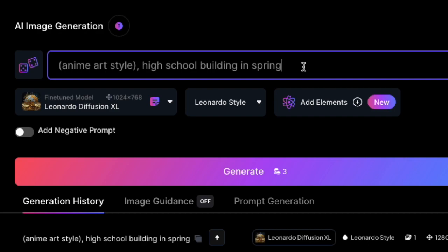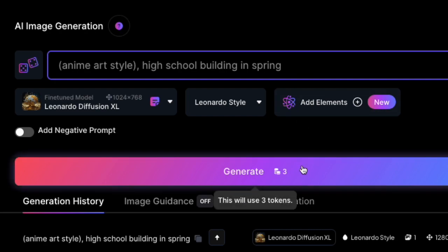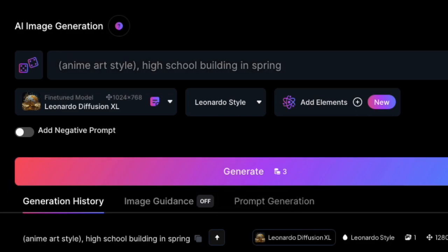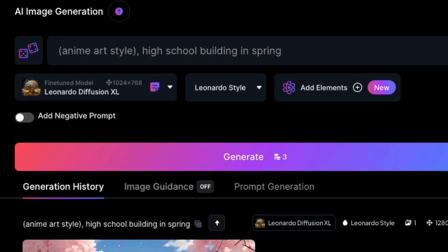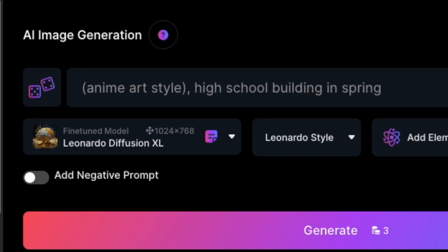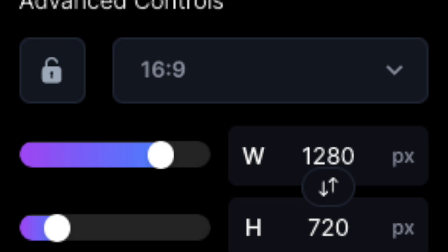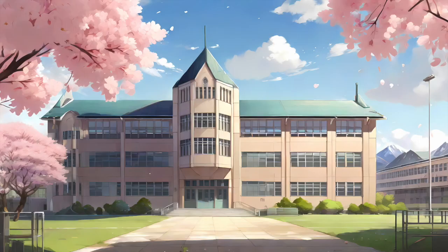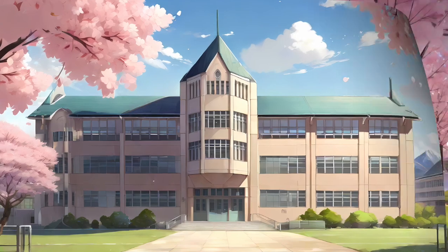So let's open Leonardo AI and register there. In the top line, we need to tell it what we want. I describe the background: in anime art style, a high school building in spring. The text in parentheses marks the style. We also need to set the image size correctly — I chose 1280×720. If you want bigger pictures, you can later use the website Y for 2x to upscale. Here's the result — not bad, is it?